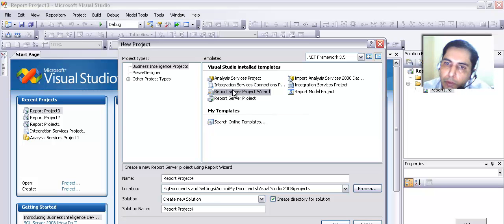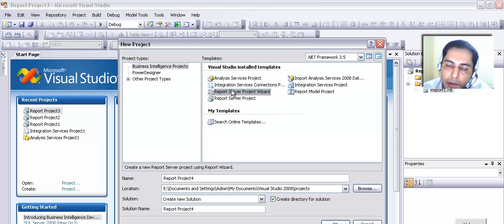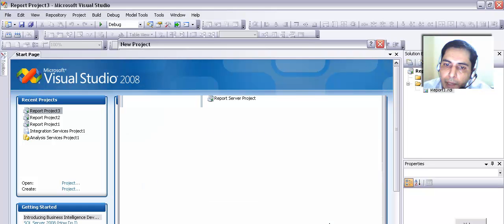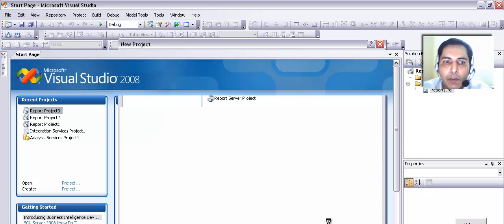In this case, I am going to use the wizard because this is the first report with the business intelligence. I am not going to change any name or anything — I am going to leave it as it is and move to the next part.